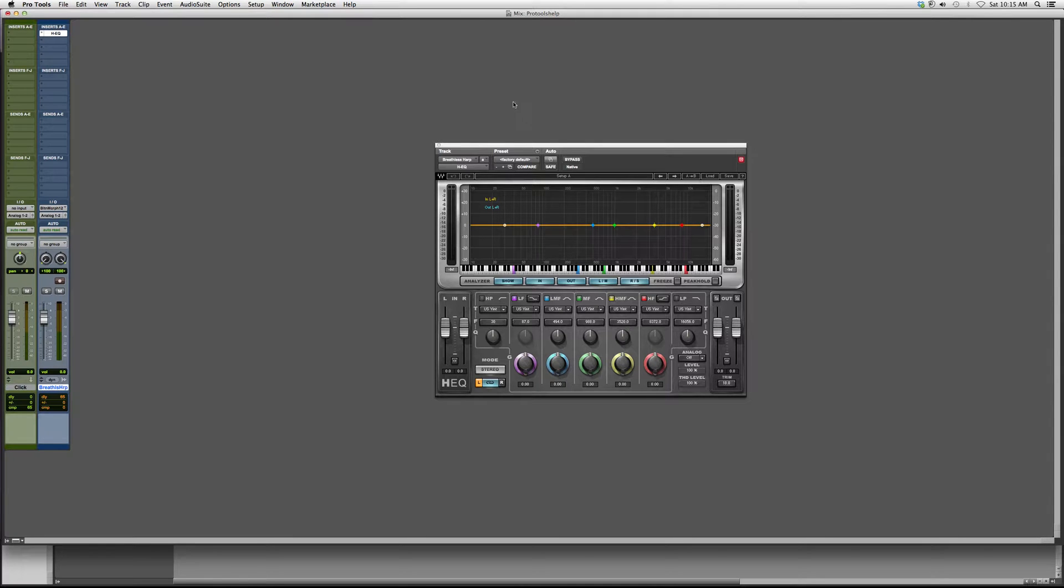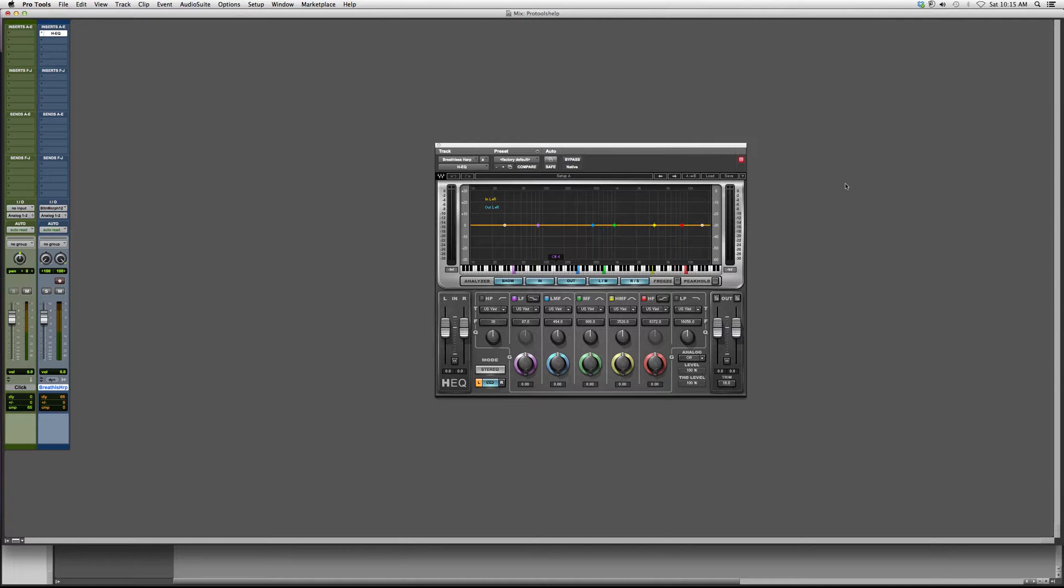To be honest with you I never use this, I don't even know how it works to its fullest extent. But I know that when I play something it'll show me the frequencies that it's playing in. So let's play this harp that I have.